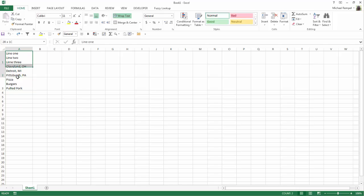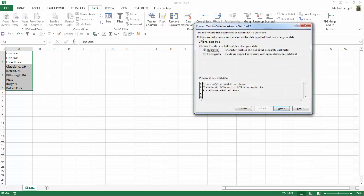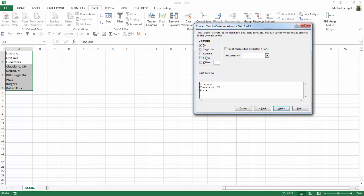So I'm going to highlight the three cells worth of data, go up to Data and Text to Columns. So we're going to select Delimited here, and then in Next, we're going to uncheck Tab and select Other.